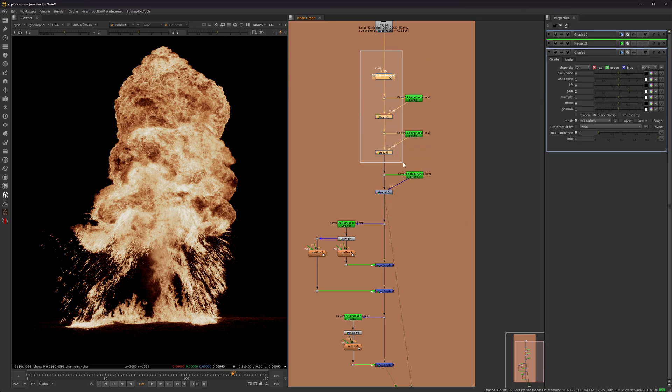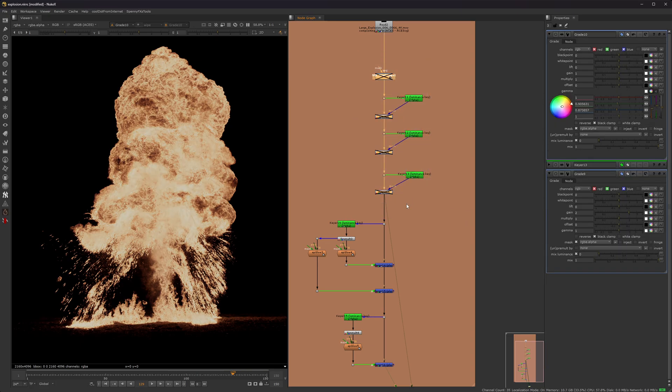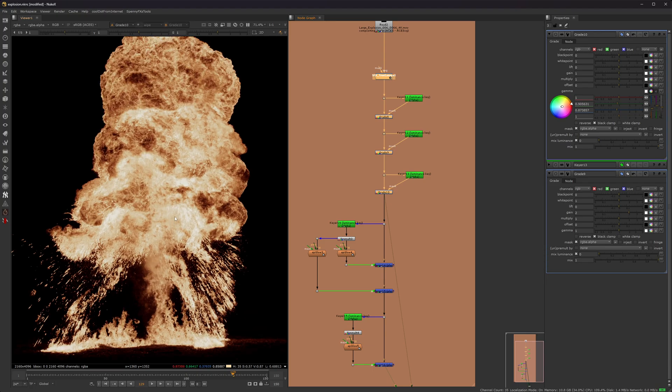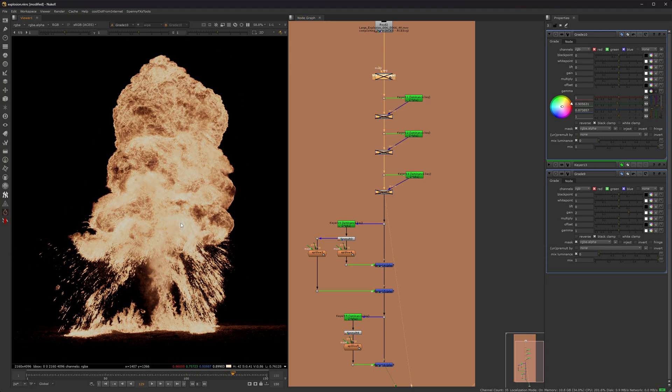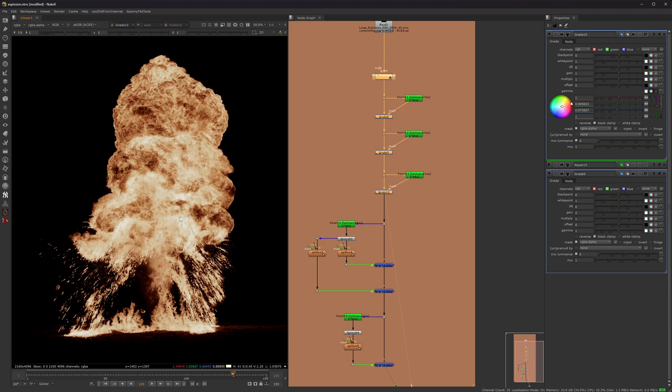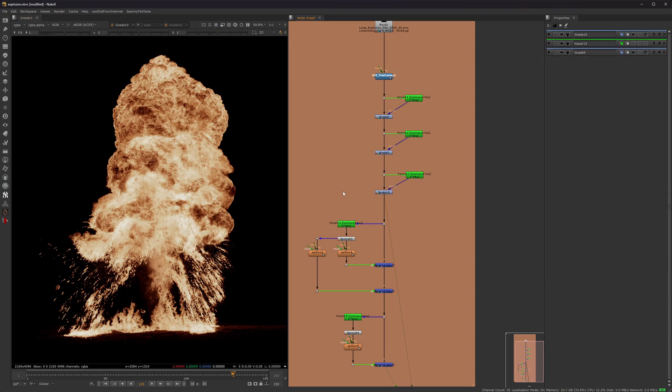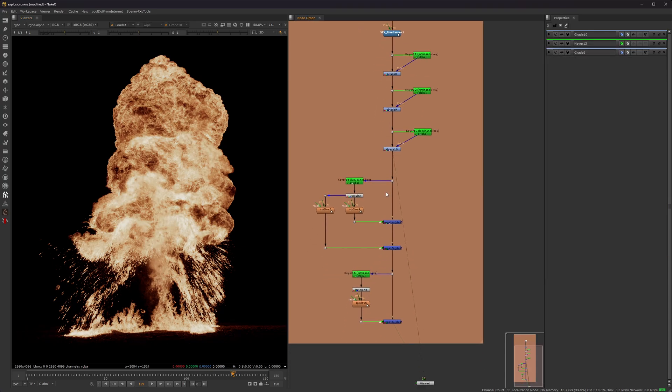So that kind of covers the grading part right here. So let me turn all these off before and after. So as you can see, it's starting to look pretty good. We got the color down, the values down, so now what we're going to do is start adding the glows.